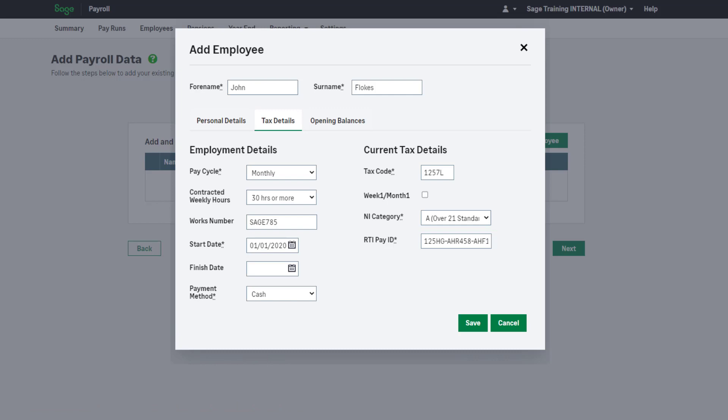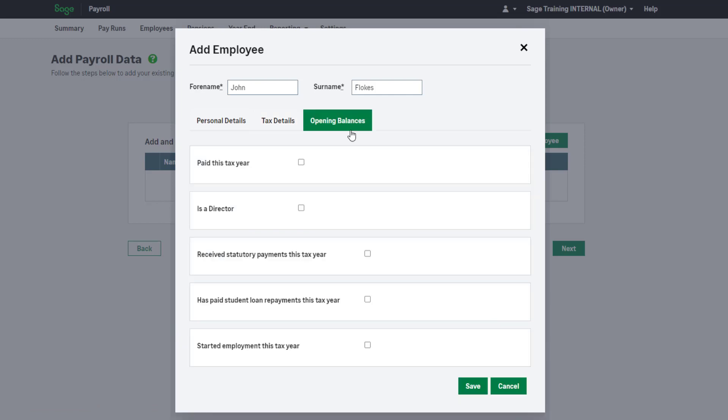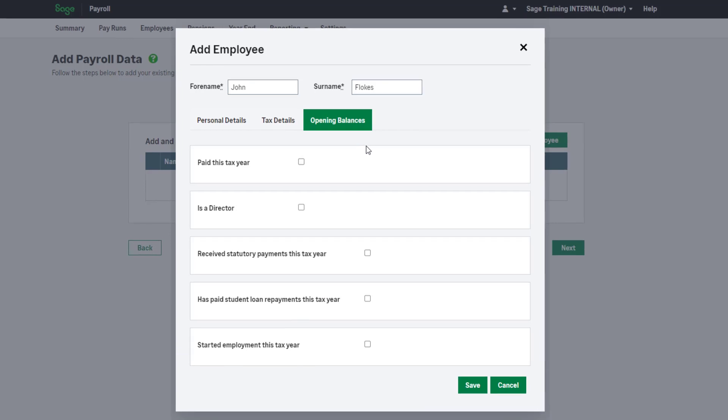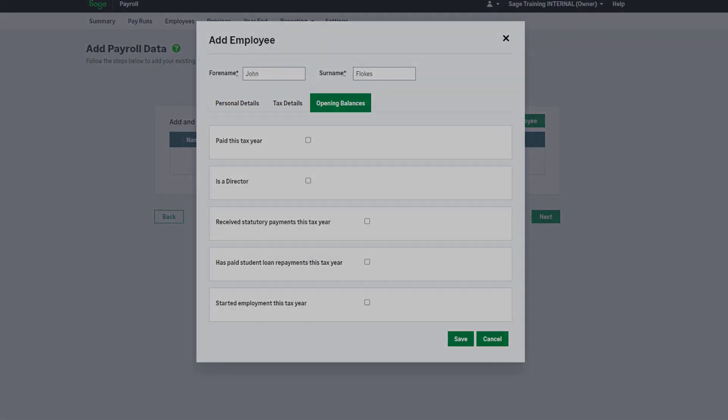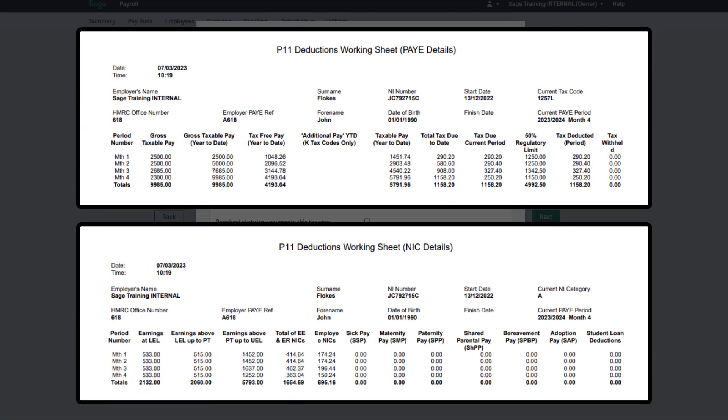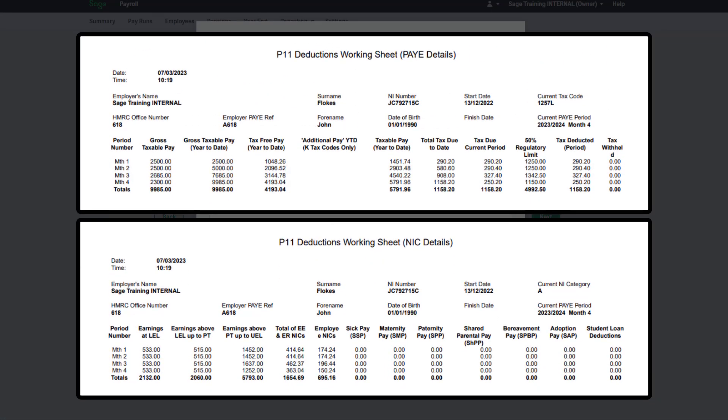Now, you should enter the employee year-to-date values. To do this, move on to the Opening Balances tab. You will need your P11 reports for this section. If your previous payroll software doesn't provide P11 reports, there will likely be something similar,